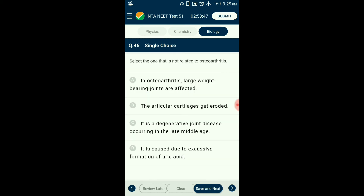Question number forty-six: What is not related to osteoarthritis? Gradual decrease in bone mass leads to loss of bone cells at joints. The outer covering cartilage at the joint is reduced, leading to inflammation and pain — this is osteoarthritis, caused by age or regular wear and tear. Accumulation of uric acid in joints leads to inflammation and pain called gout, which is a separate condition. The answer is option D: it is caused due to excessive formation of uric acid — that relates to gout, not osteoarthritis.